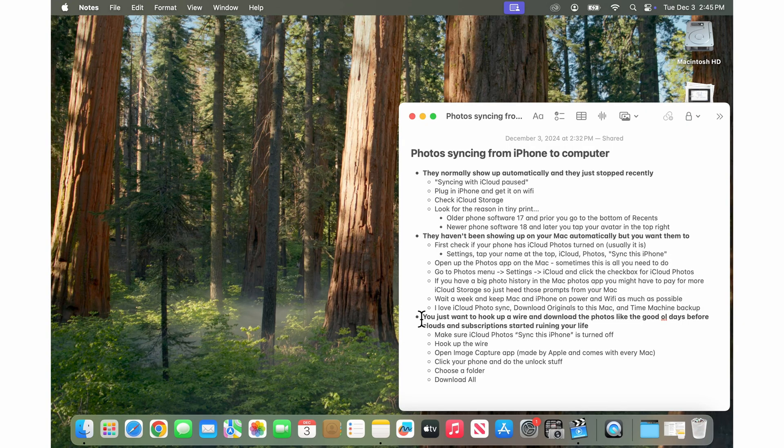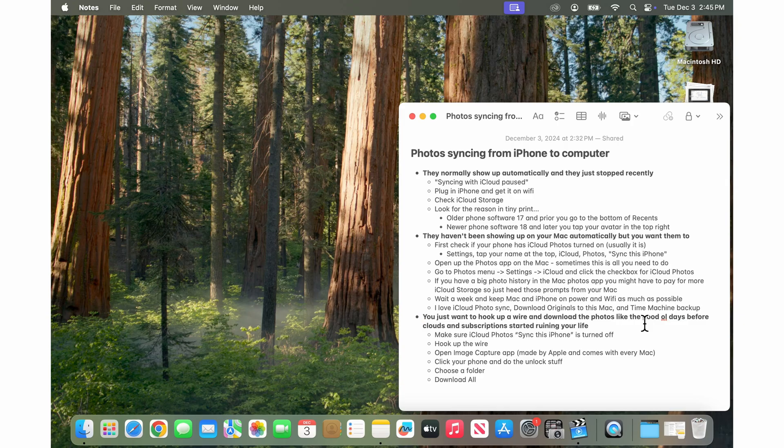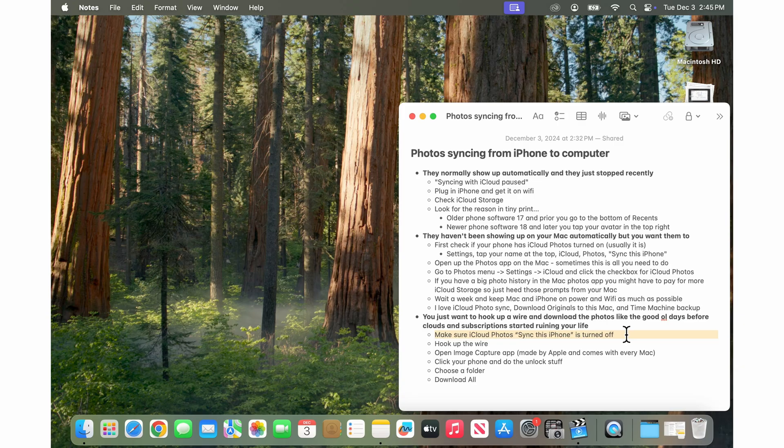Now if you just want to hook up a wire and download the photos like the good old days before clouds and subscriptions started ruining your life, the first thing you want to do is make sure that iCloud photos sync this iPhone is turned off. That should be off because otherwise iCloud might be removing photos from your phone and replacing them with the thumbnails.